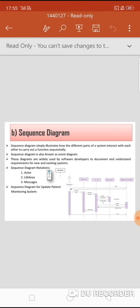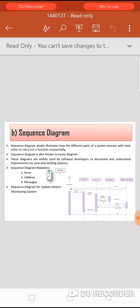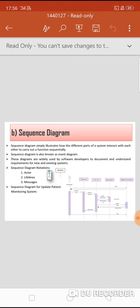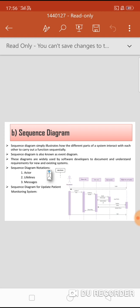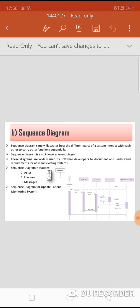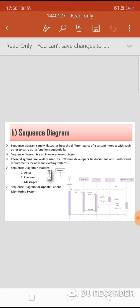Example: sequence diagram for updating a patient monitoring system. The receptionist logs in to the system, requests to update patient information, the request moves to the database, authorization is requested and granted, the patient information is updated, the task completes and goes to execution, and finally the system exits the main flow. This is a complete overview of the patient monitoring system sequence.